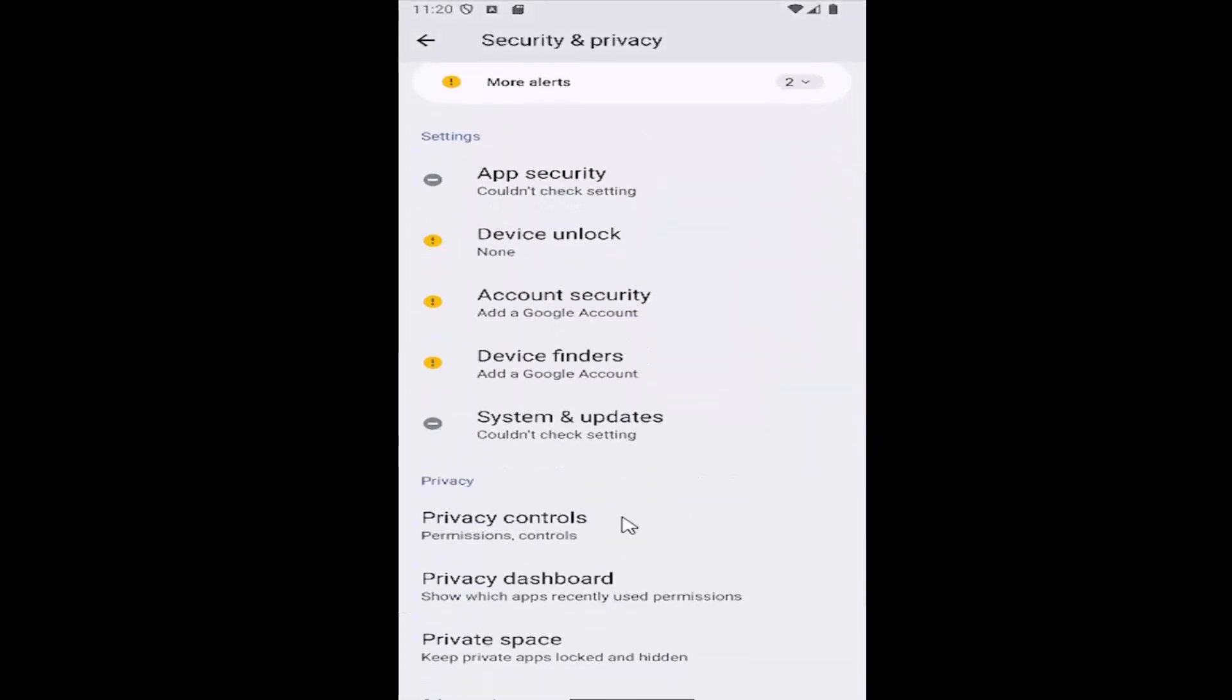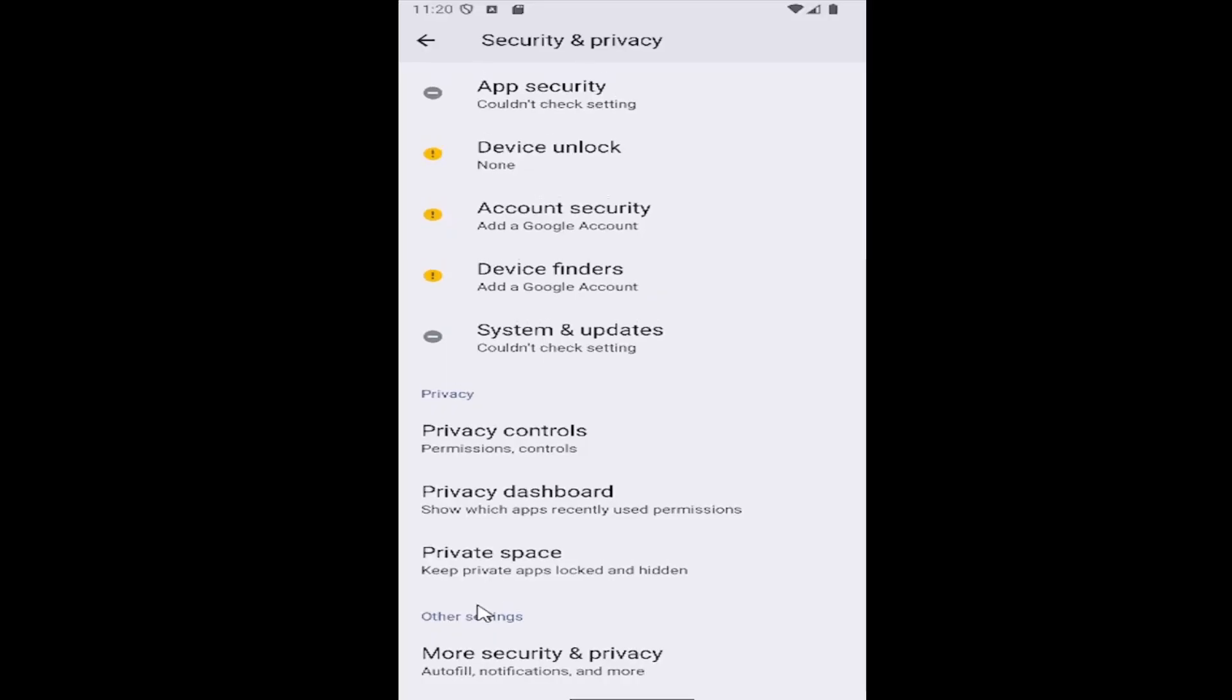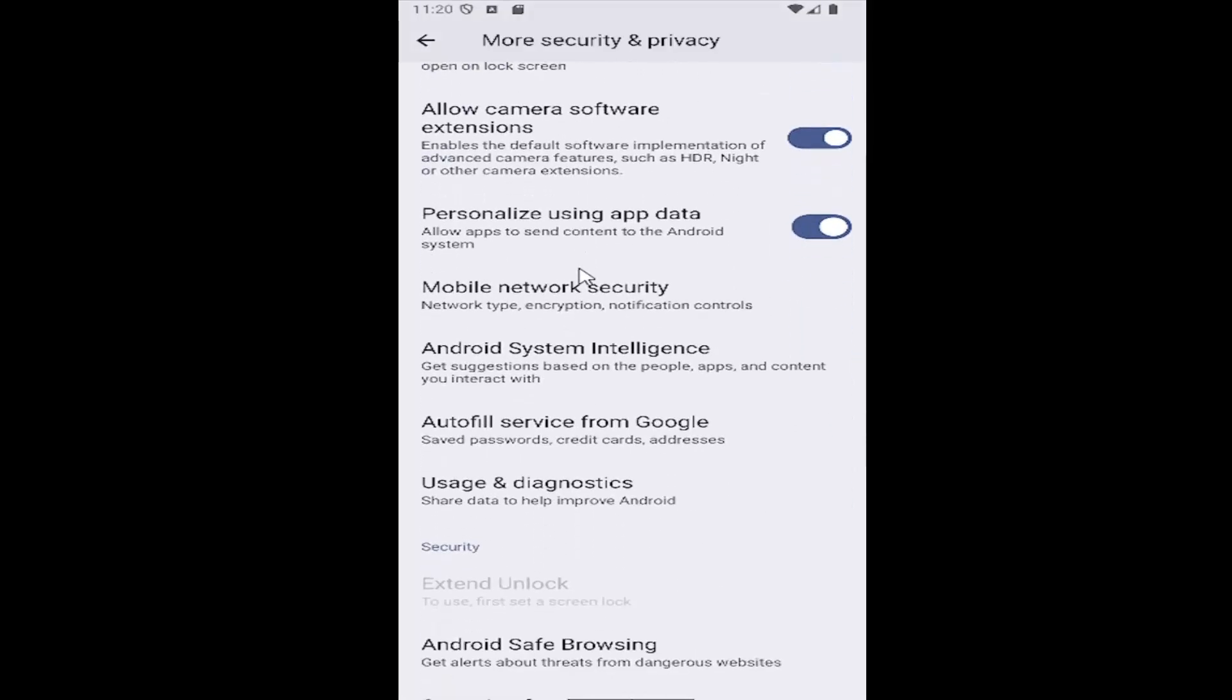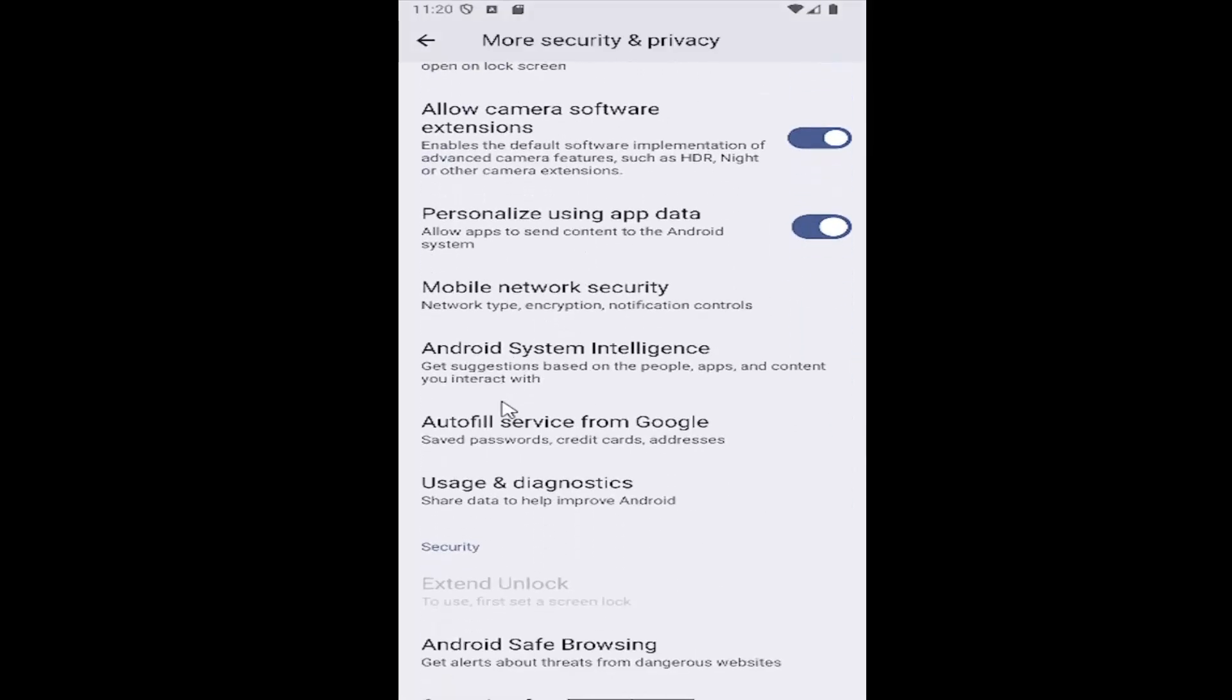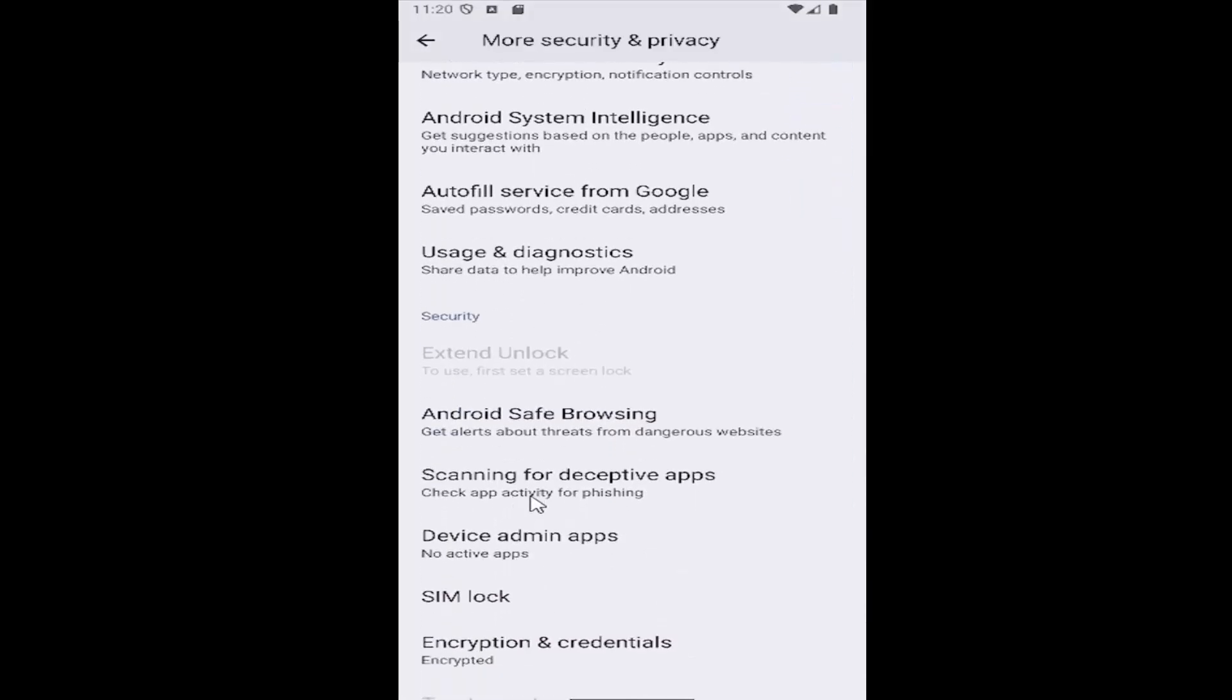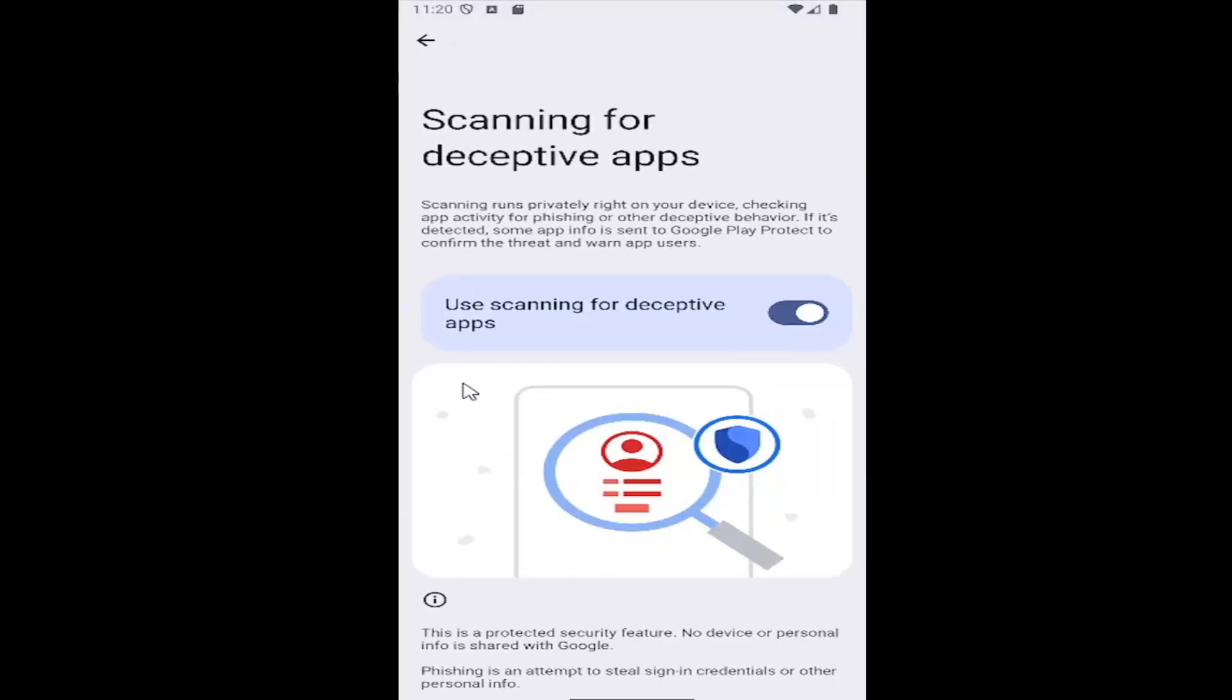And then scroll down again, underneath other settings, select the more security and privacy tile. And then scroll down a little bit more and select where it says scanning for deceptive apps, check app activity for phishing. Go ahead and select that.